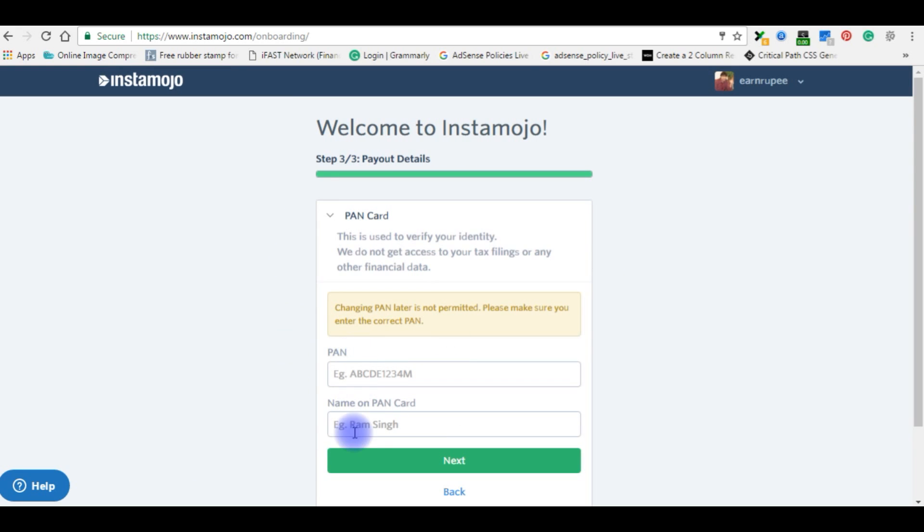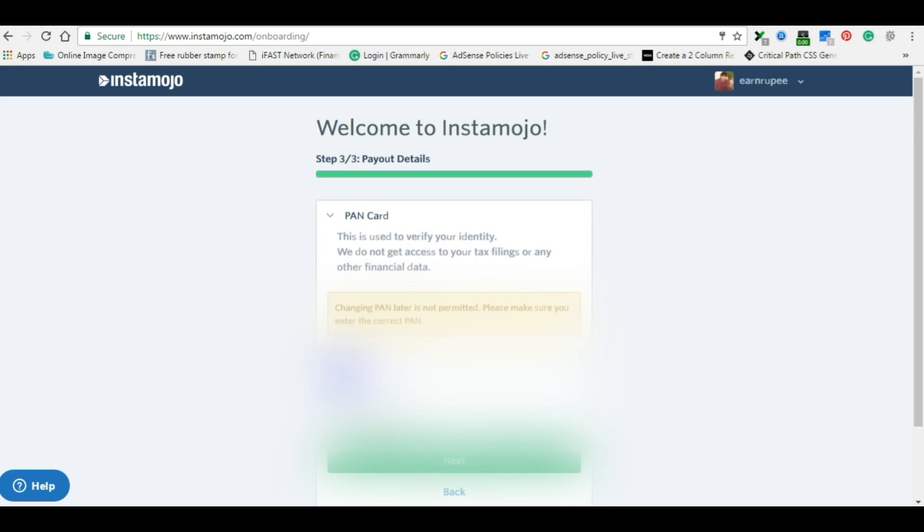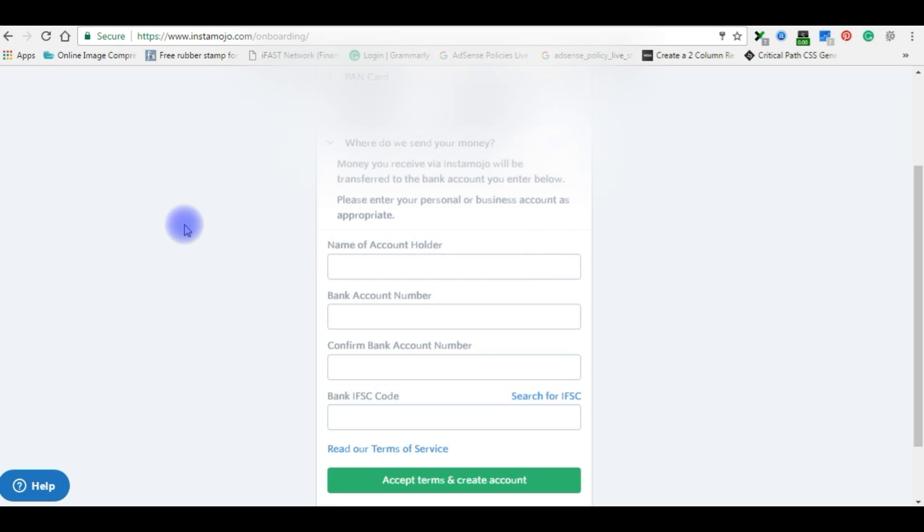Enter your PAN number and name on your PAN card. After entering the PAN card details, now we should submit your bank account details.